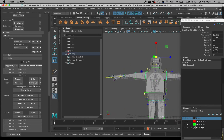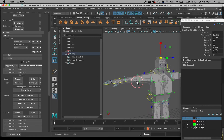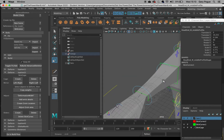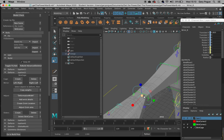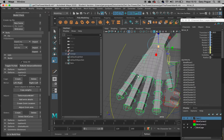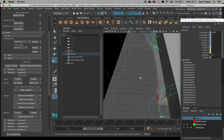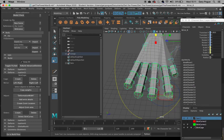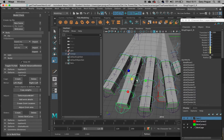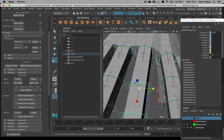I believe you can mirror from left to right — so you only have to do one side, which is a bonus. Check the fingers — the fingers are always a tricky one. Mine are actually fine here, but you'll often get it where the skin cage is overlapping for the fingers, which causes all sorts of little problems.